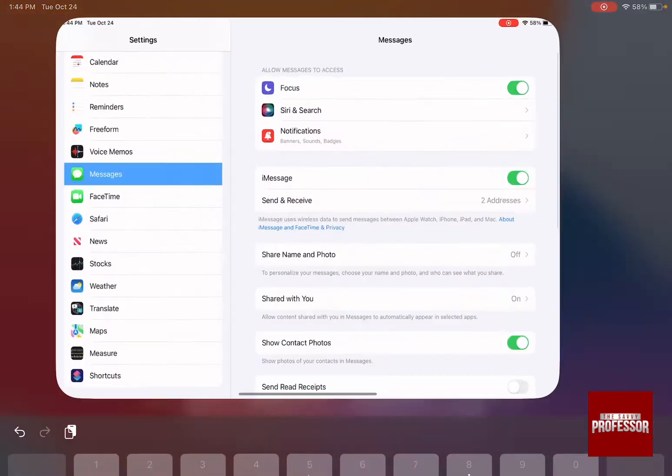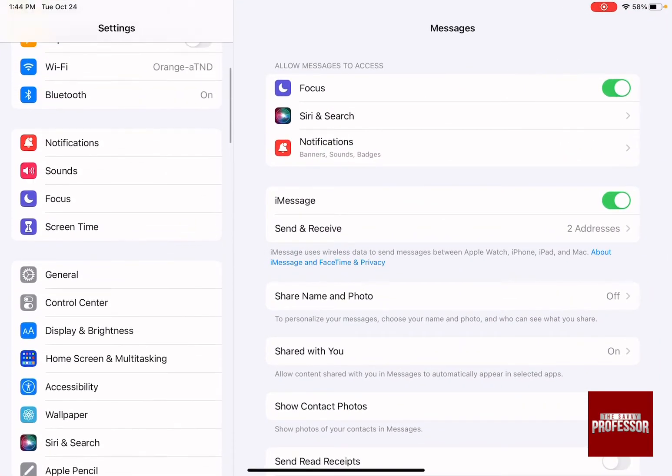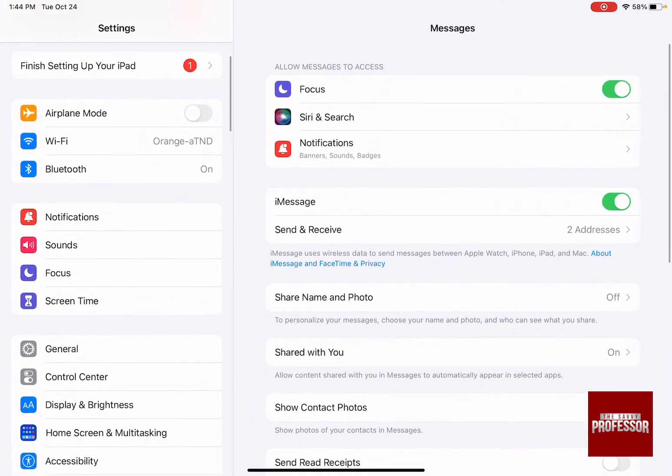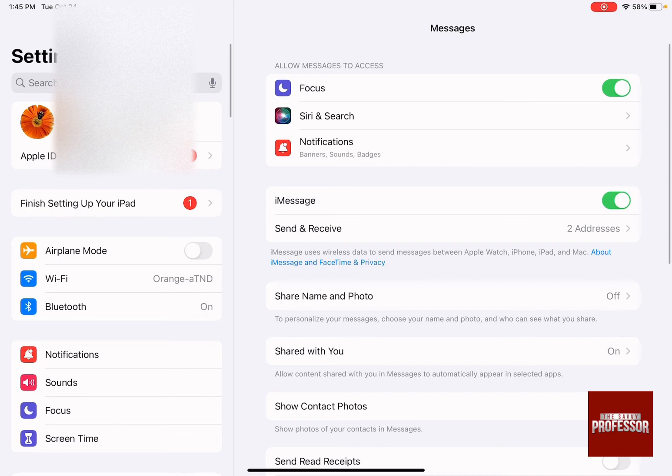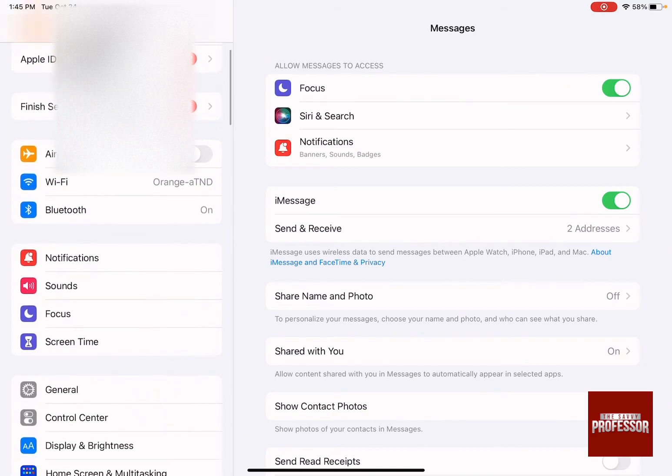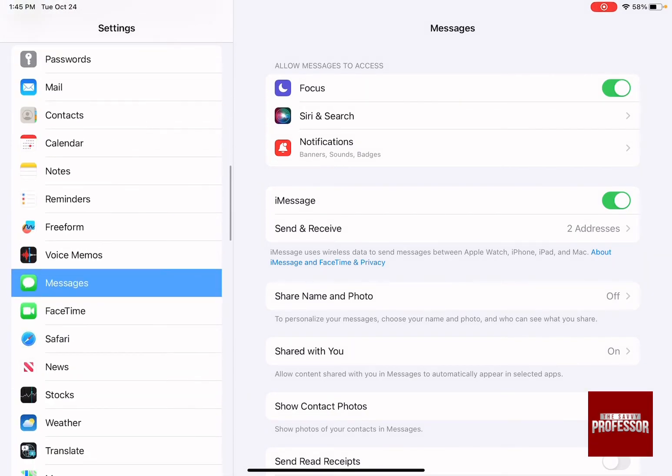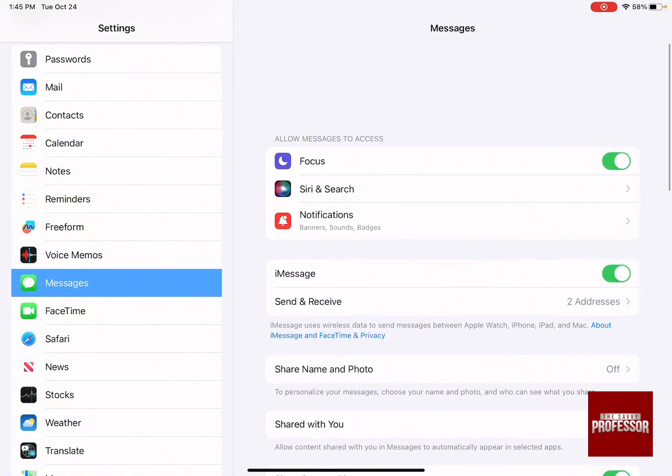As soon as you click on settings, you are going to have two different menus, one on the left-hand side and one on the right-hand side. All you need to do is swipe the left-hand side menu until you have Messages and click on it.